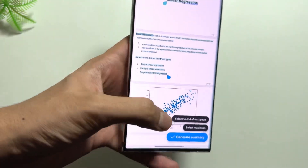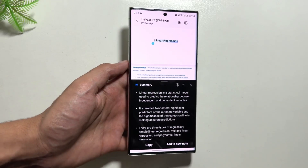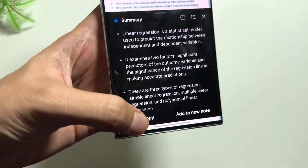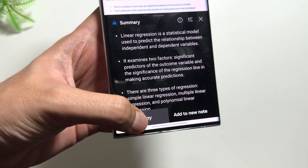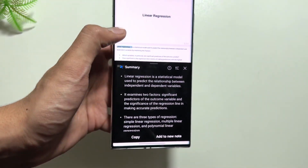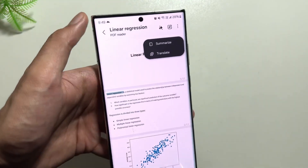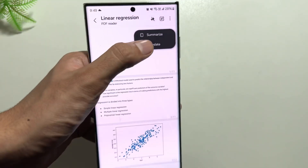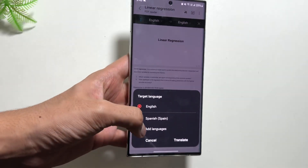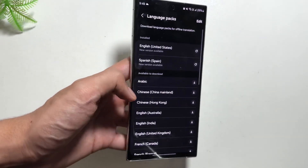I have selected some text in the PDF file and then clicked on 'Generate Summary'. The summary is now generated. I can copy the summary directly from here or add it to a new note. There's also a translate option — I can translate the summary if it is not available in my language, and you can also download the language packs from here.